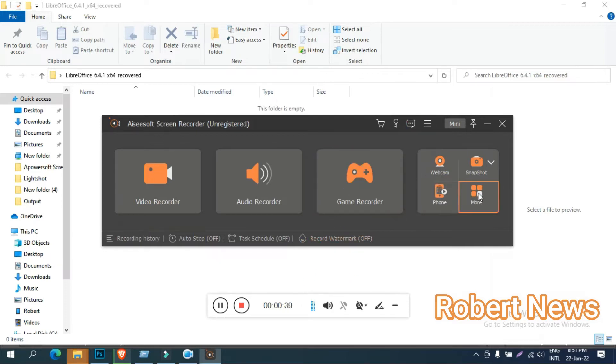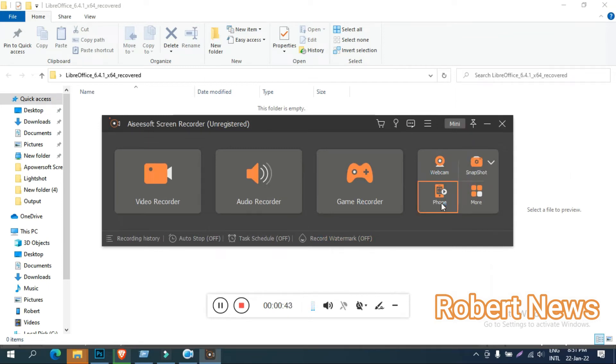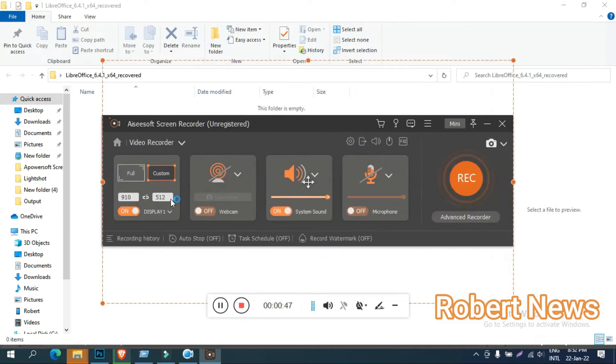It can capture your desktop screen and webcam, and it will record your audio from microphone. You can also take snapshots with the camera. Very good software my dear friends.